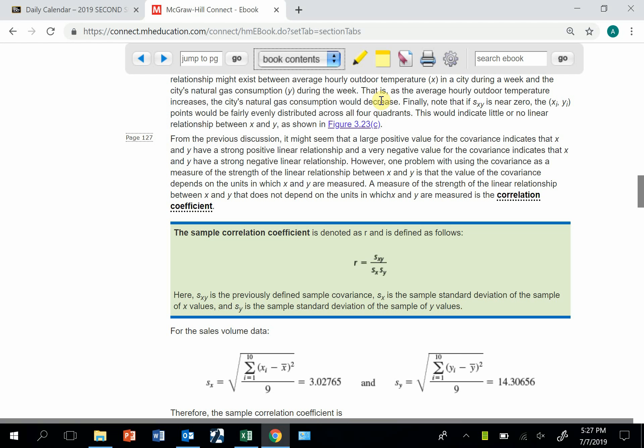In this video we talk about a statistic that measures the strength of a relationship between two variables, and that is a correlation coefficient.